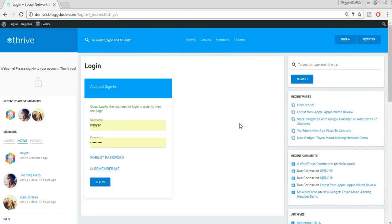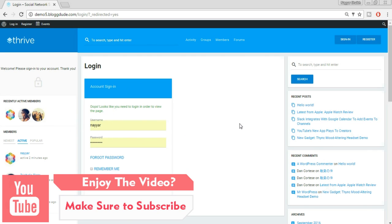Hey, what's up guys, this is Nairshek from blogtube.com, and in this video I'm going to show you how to create a social networking website like Facebook. Let's see the demo website which we'll be creating in this video.